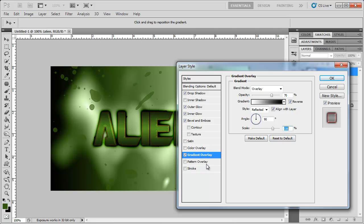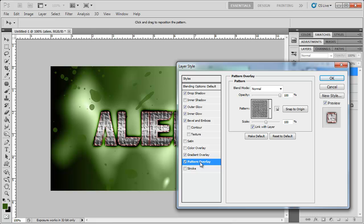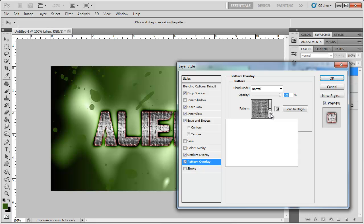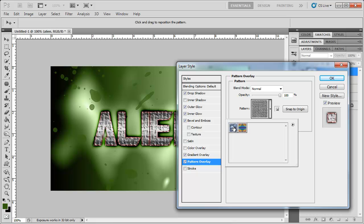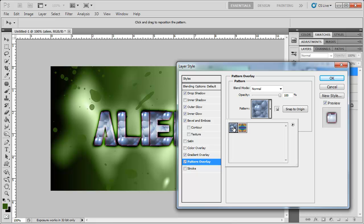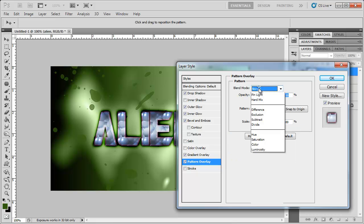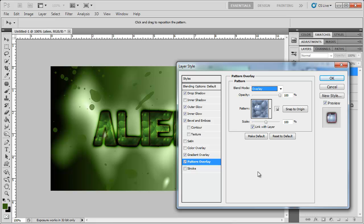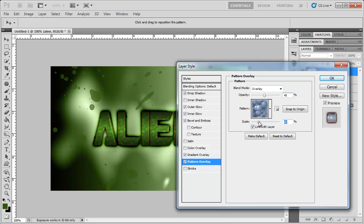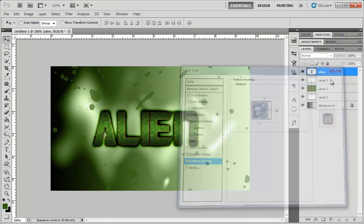And finally, I'm going to add a pattern overlay. And I'm going to change it to this pattern right here. Change the blend mode to overlay. I'm going to bring the opacity to around 45-ish or so. I'm going to bring the scale down to 50%. And click OK.